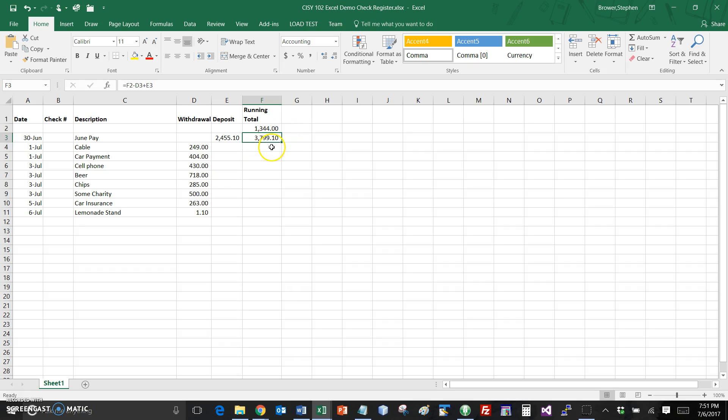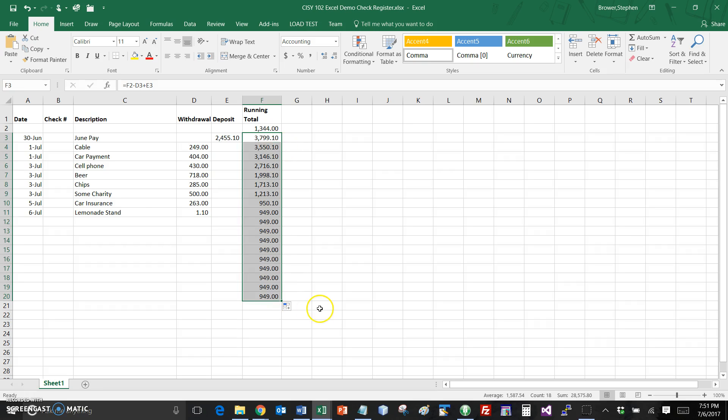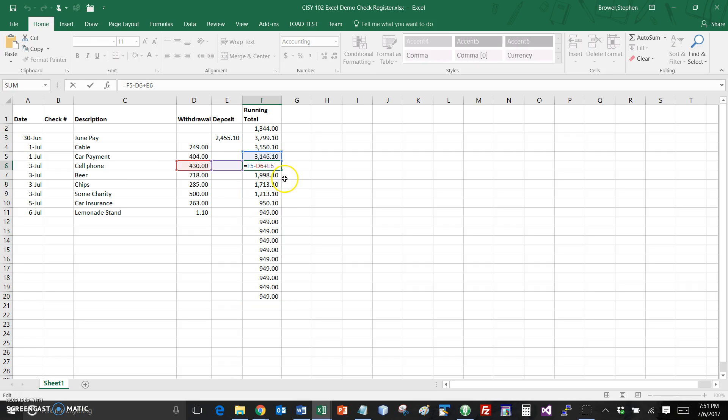Well this formula that I just calculated if I just copy this all the way down now I'm getting my running total and so at any point in time just do an F2 here, the way that the running total is being calculated here is the prior balance subtracting withdraw, adding the deposit and then that's our new total.